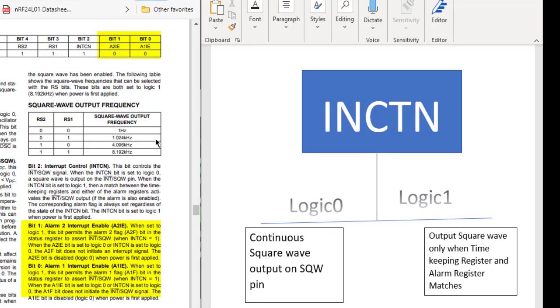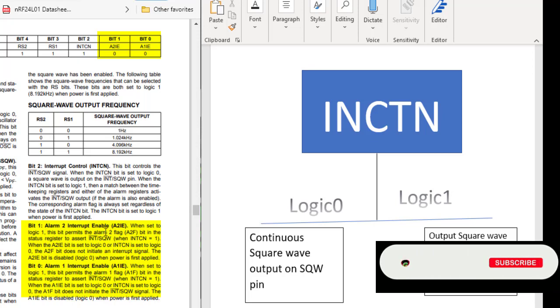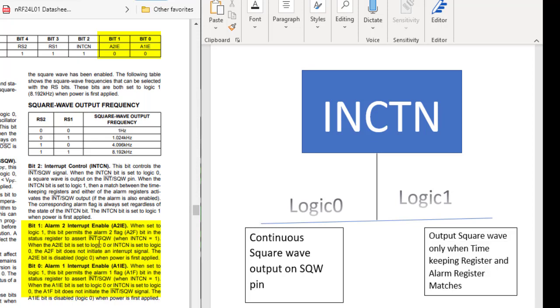That means when we set INTCN to logic 1 and when we set the alarm 2 interrupt enable or the alarm 1 interrupt enable to logic 1, then the INT and the SQW pin will be asserted for the output.